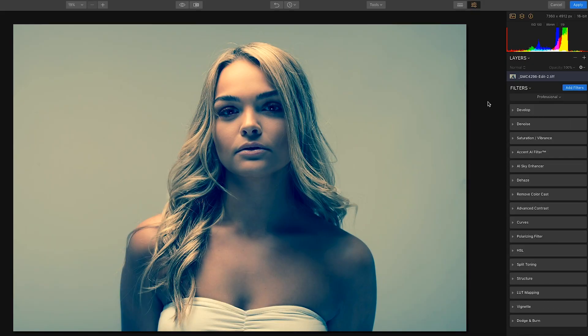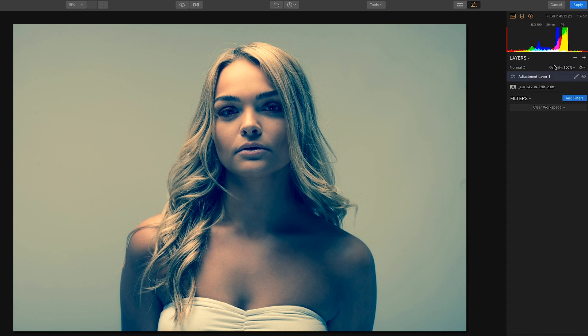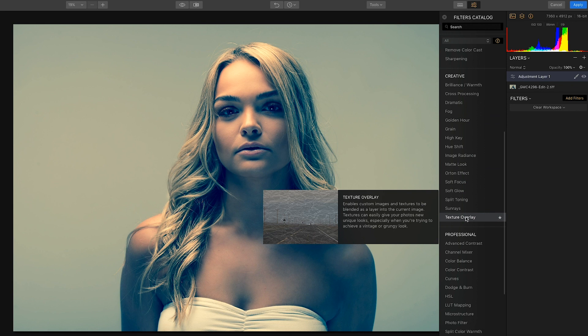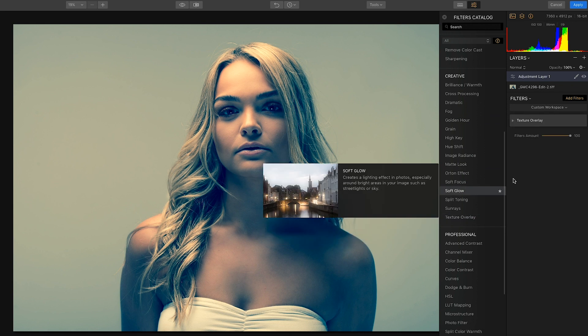For this quick tutorial I'm going to show you how to emulate a Texture Studio backdrop using Luminar. First thing we're going to do after the file is loaded into Luminar is click new adjustment layer, then add a filter. The filter you're going to use is Texture Overlay.